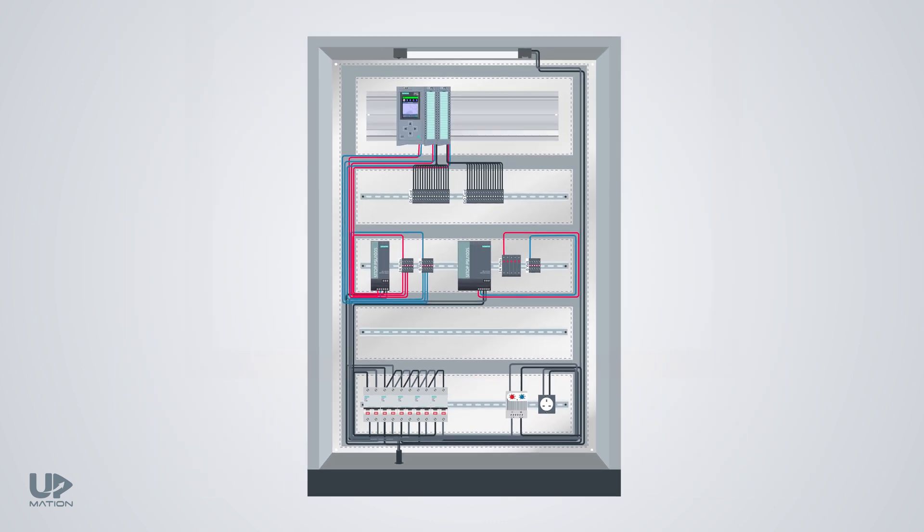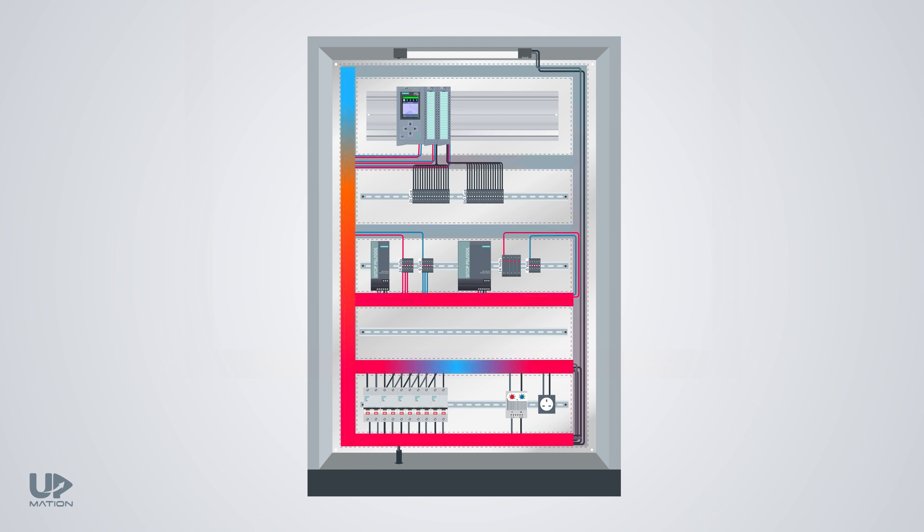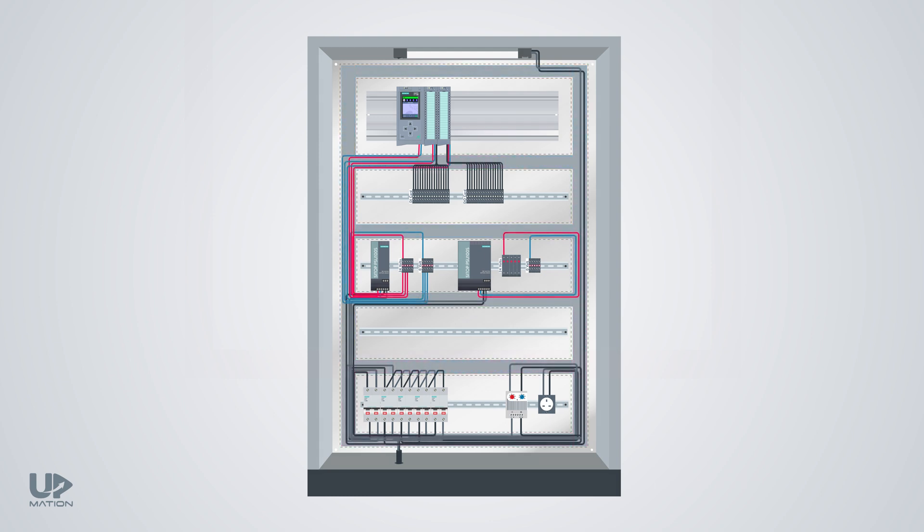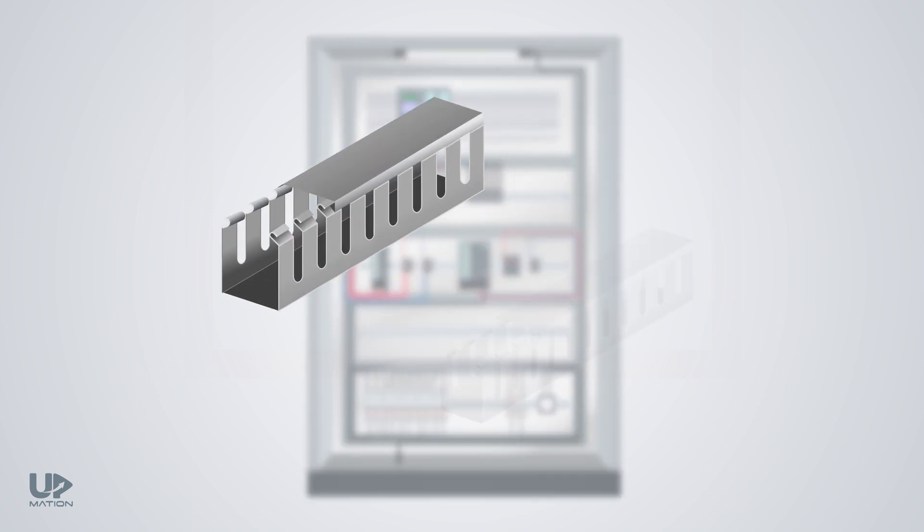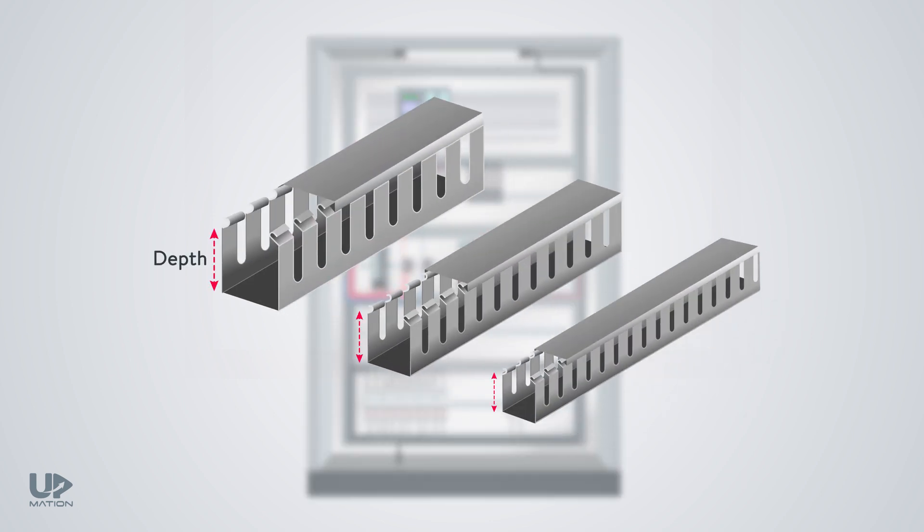As you see in this electrical control panel, in some routes we have more wires and in some others we have fewer. We should consider the depth and the widths of every piece of wiring ducts according to the volume of the wires we're going to lay into them.